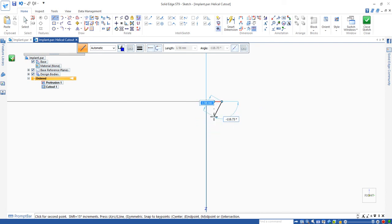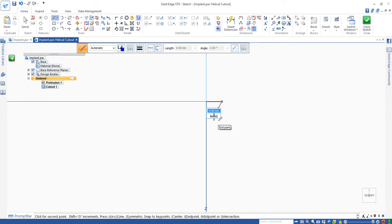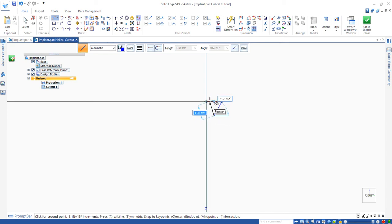The second line is 1.5mm. Again, press return. The angle is 120. Press return and move to the first line.